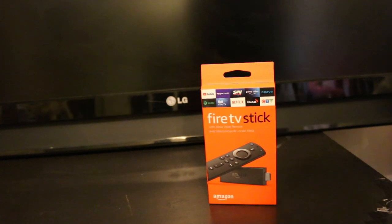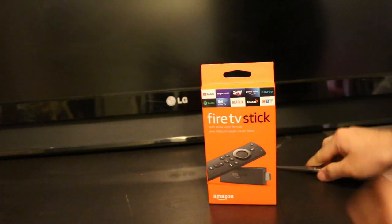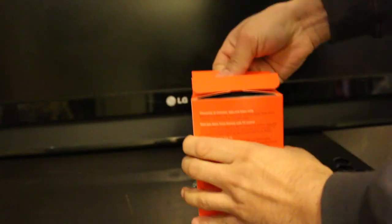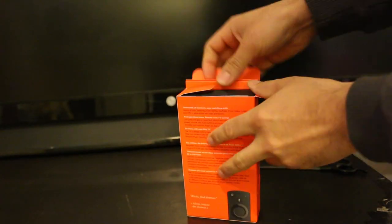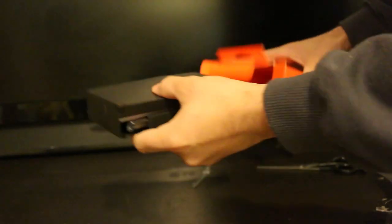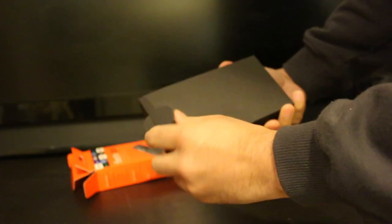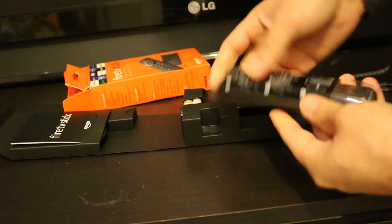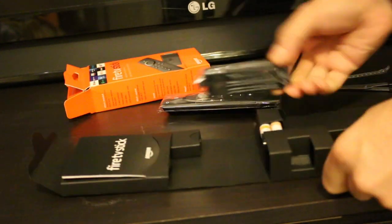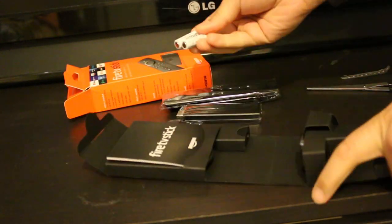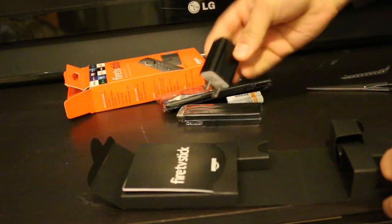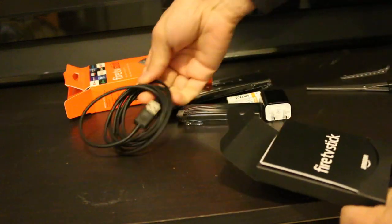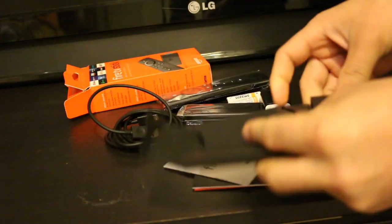First, we'll open the box. Just take the contents out. Once it's out, you will see the remote, the Fire Stick, the USB cable, and the manuals with all the details.